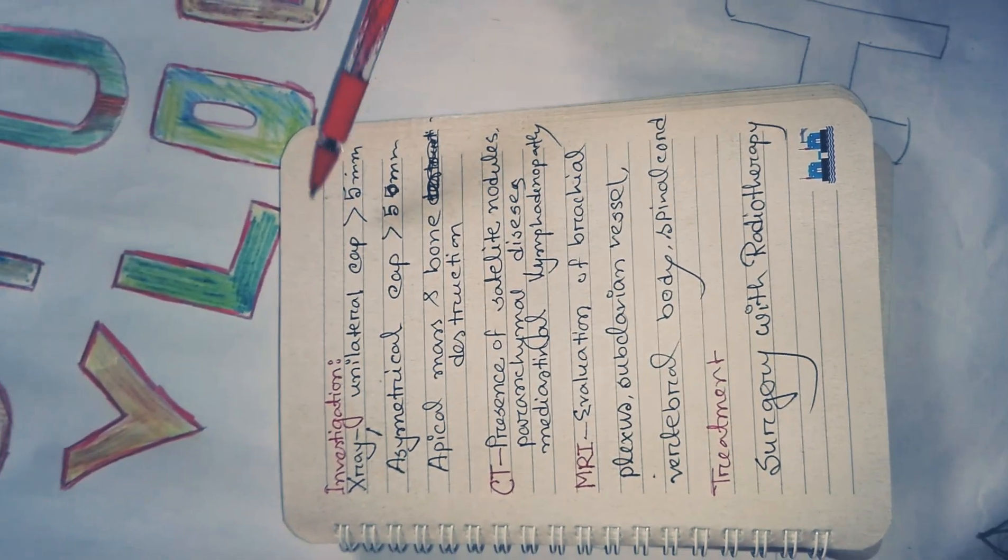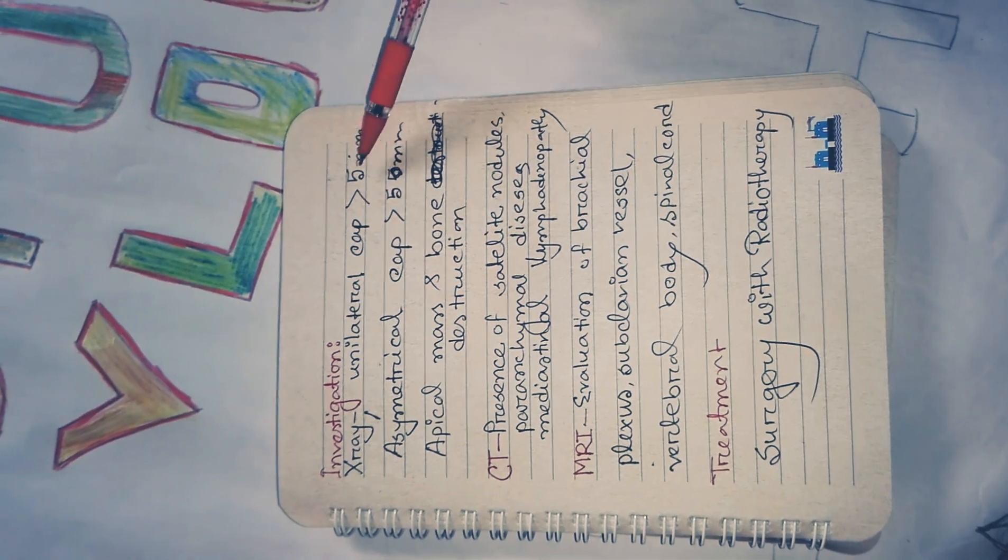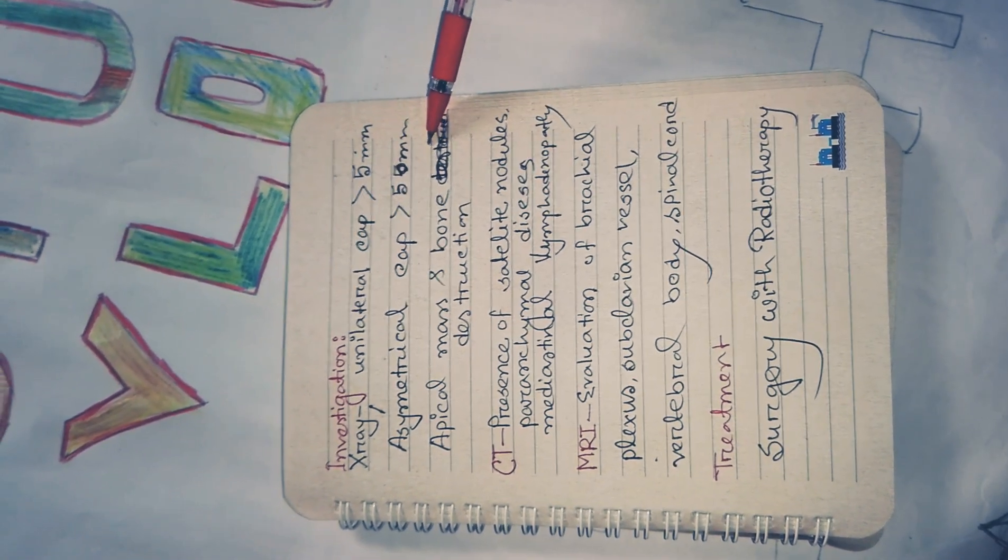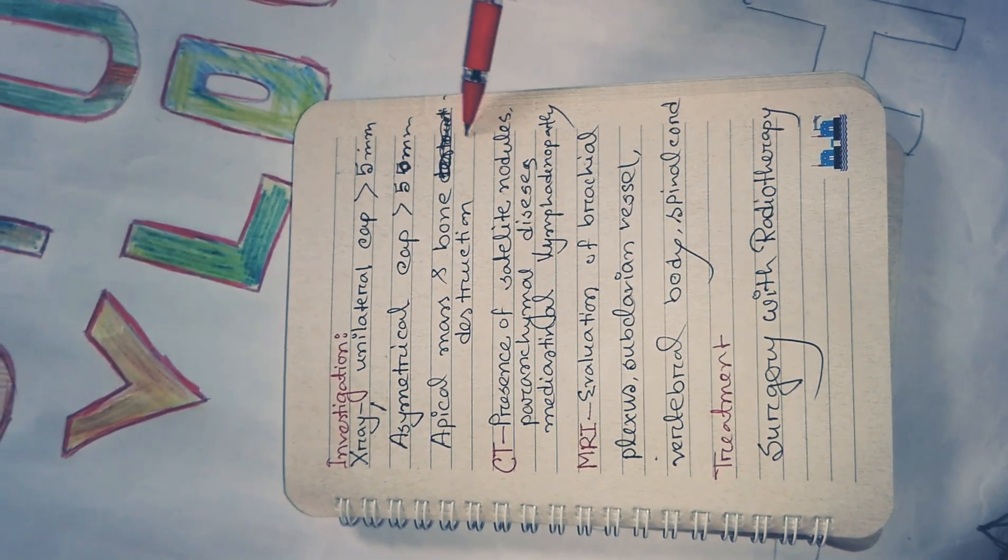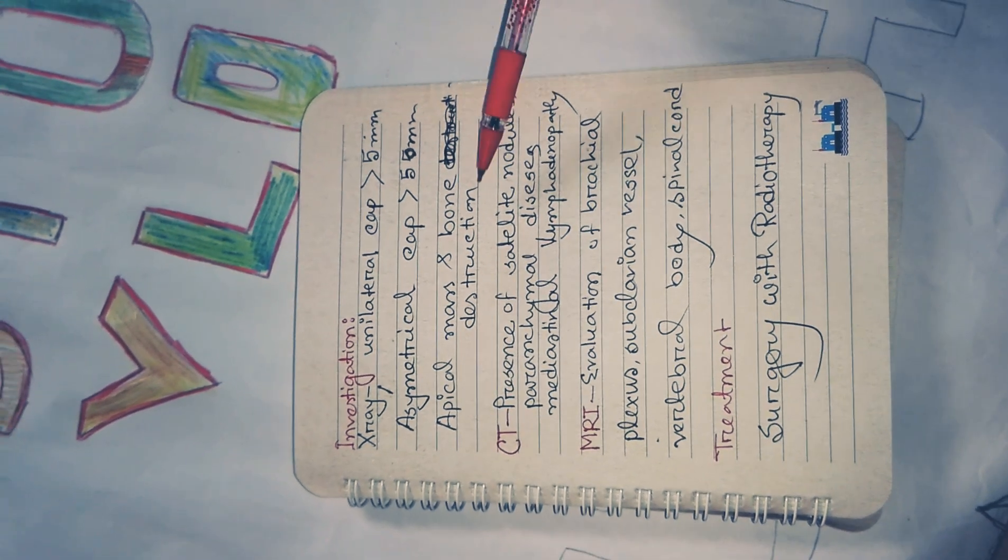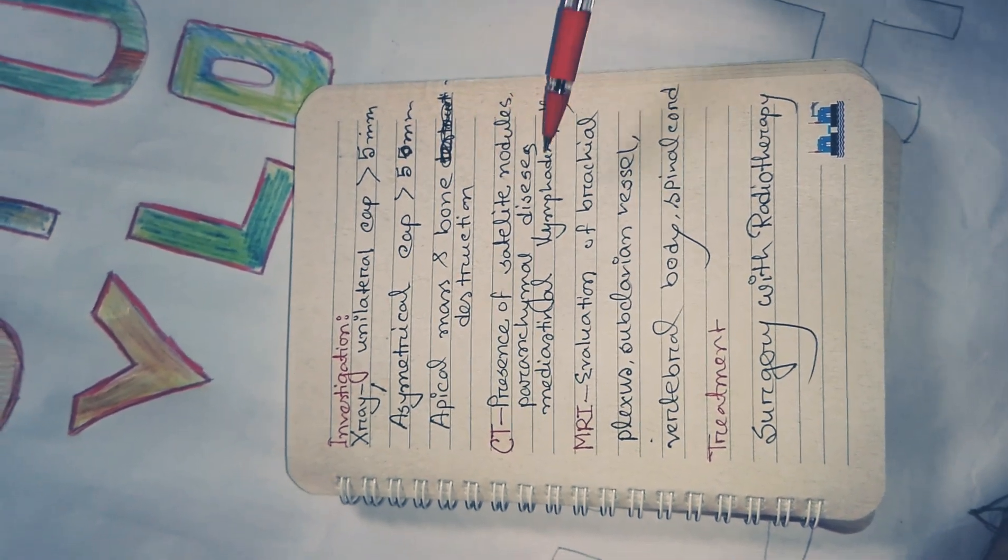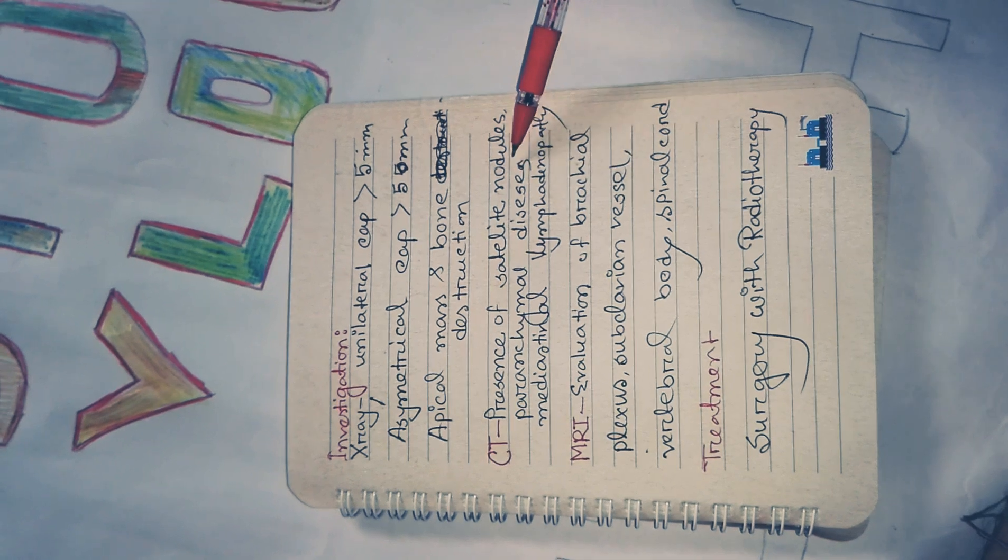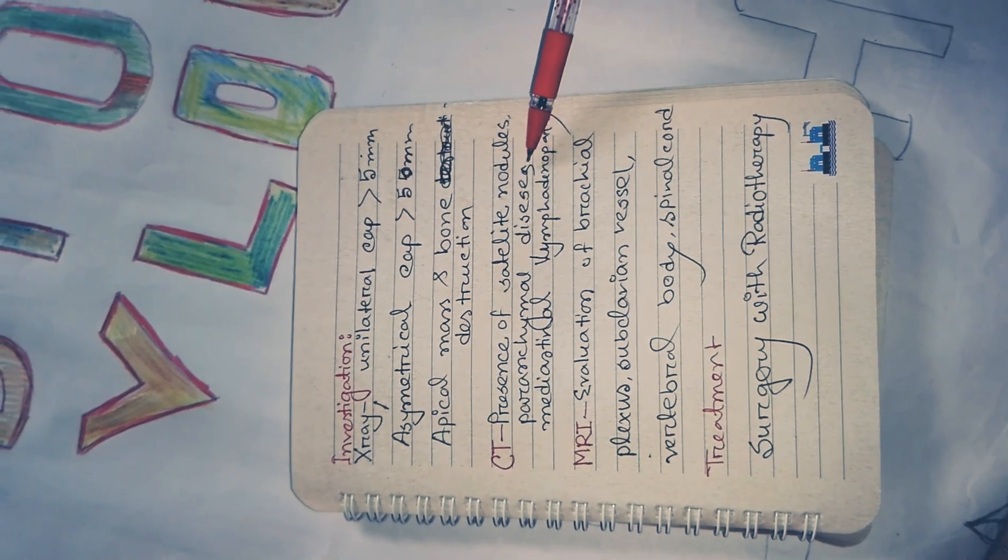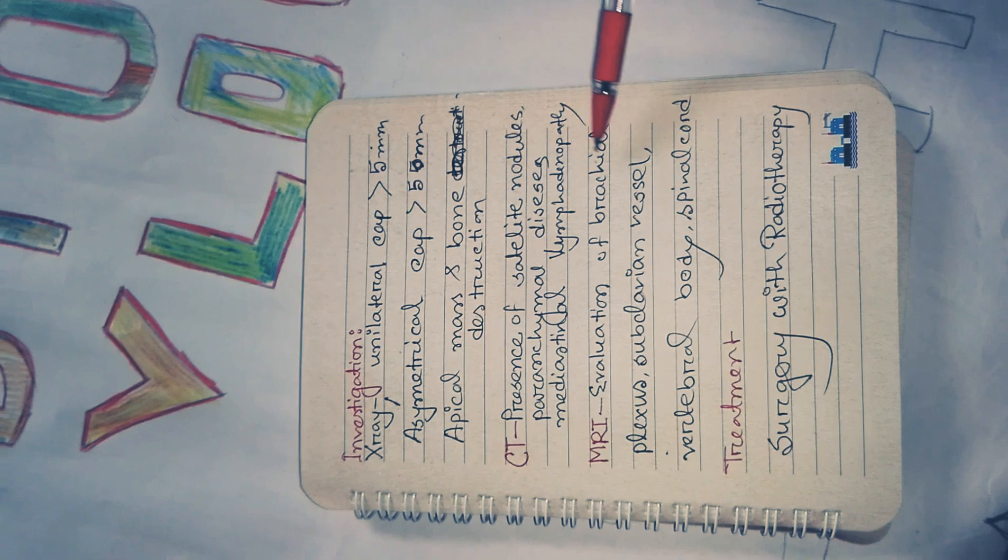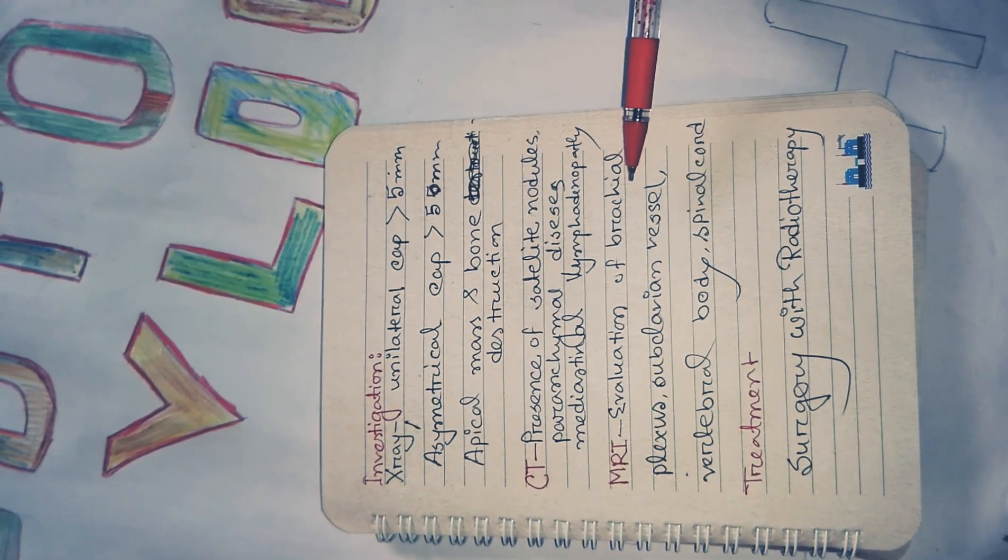For investigation: X-ray shows unilateral cap more than 5 millimeters, asymmetrical cap more than 5 millimeters, apical mass, and bone destruction, especially first and second rib destruction. CT shows presence of satellite nodules, parenchymal disease, and mediastinal lymphadenopathy. Then MRI for evaluation.